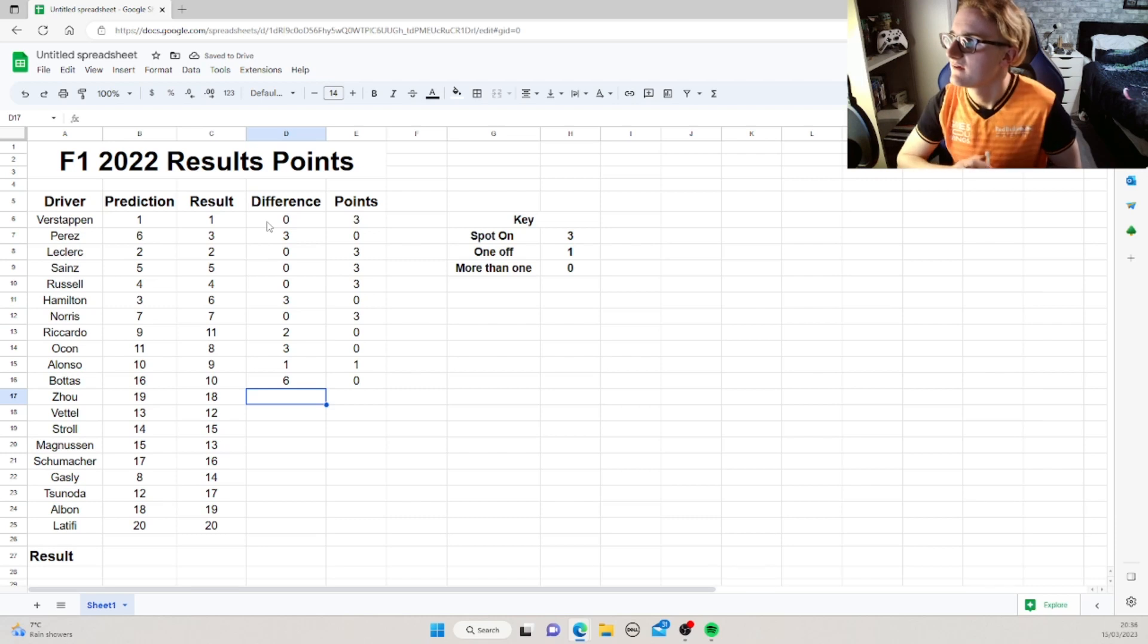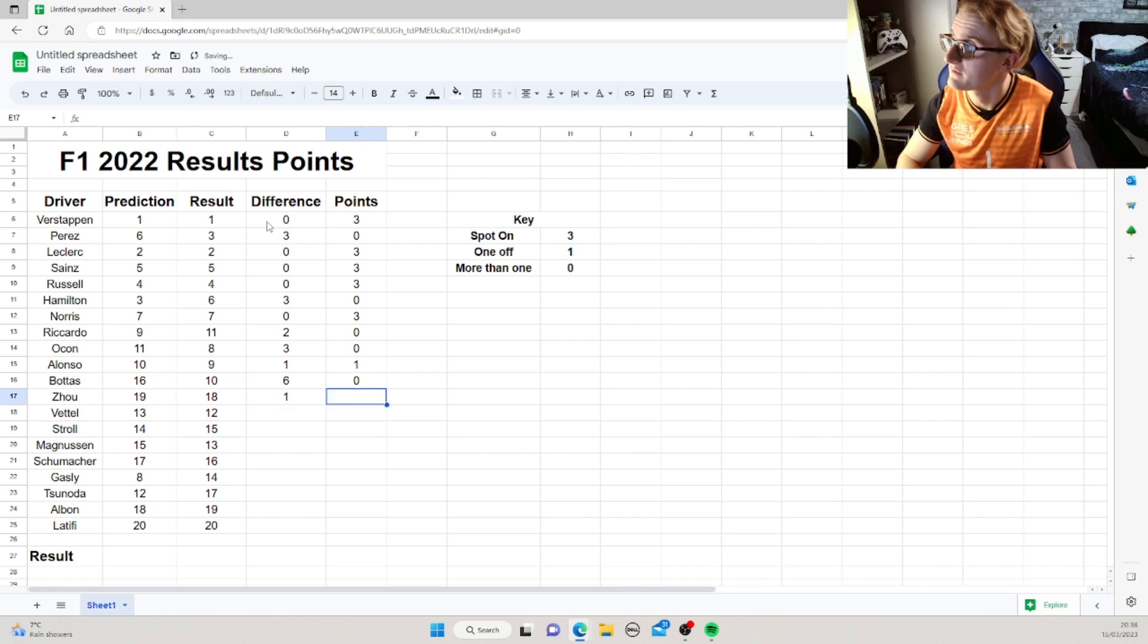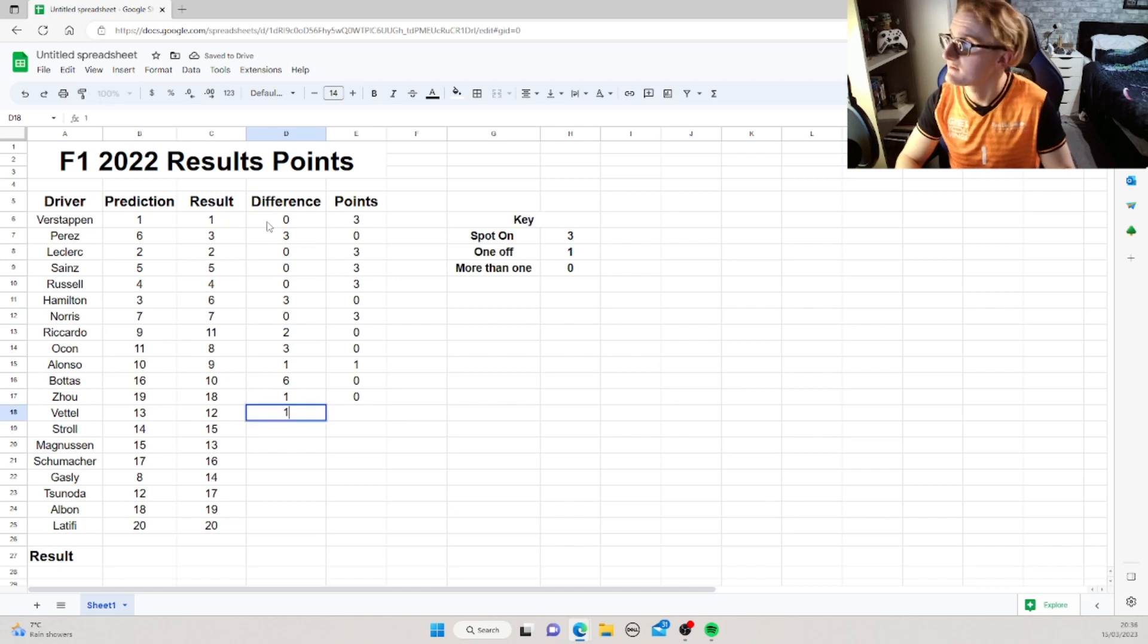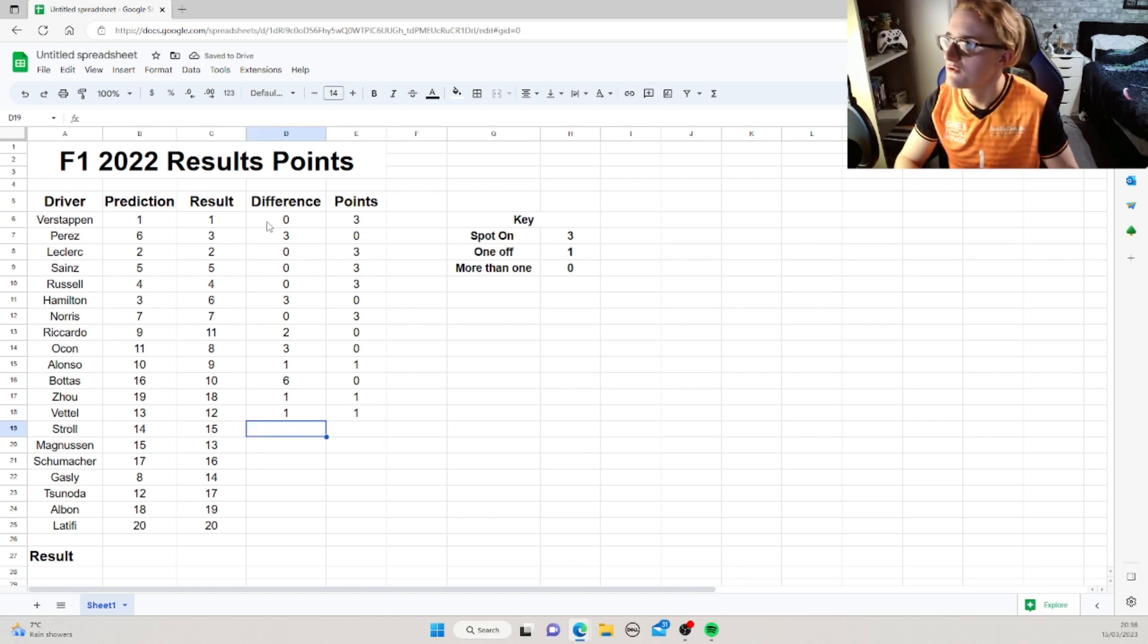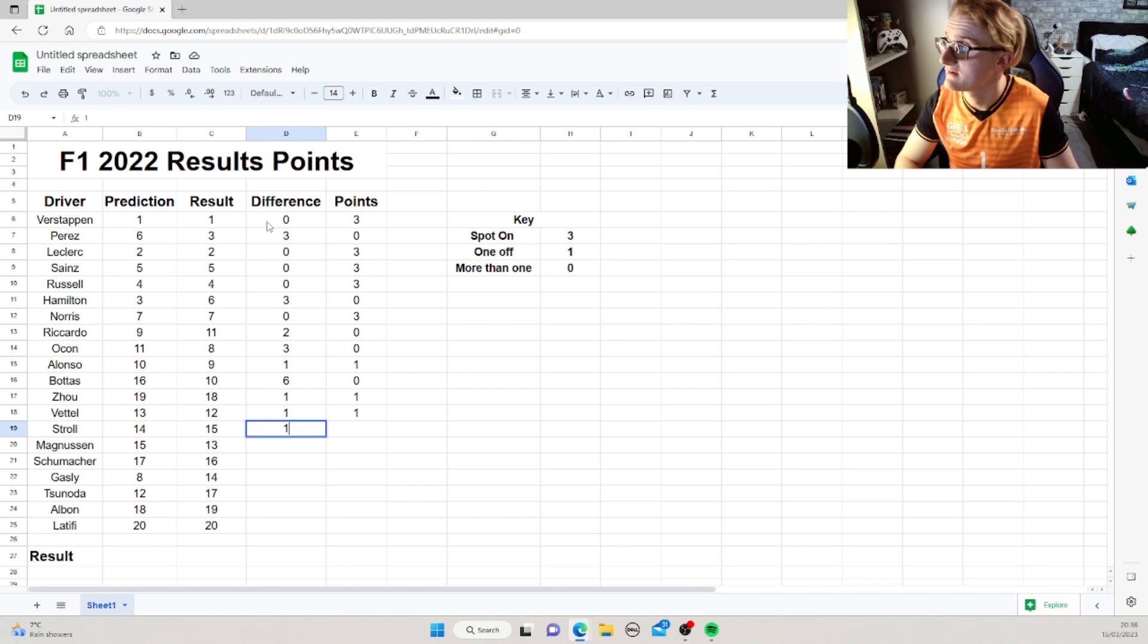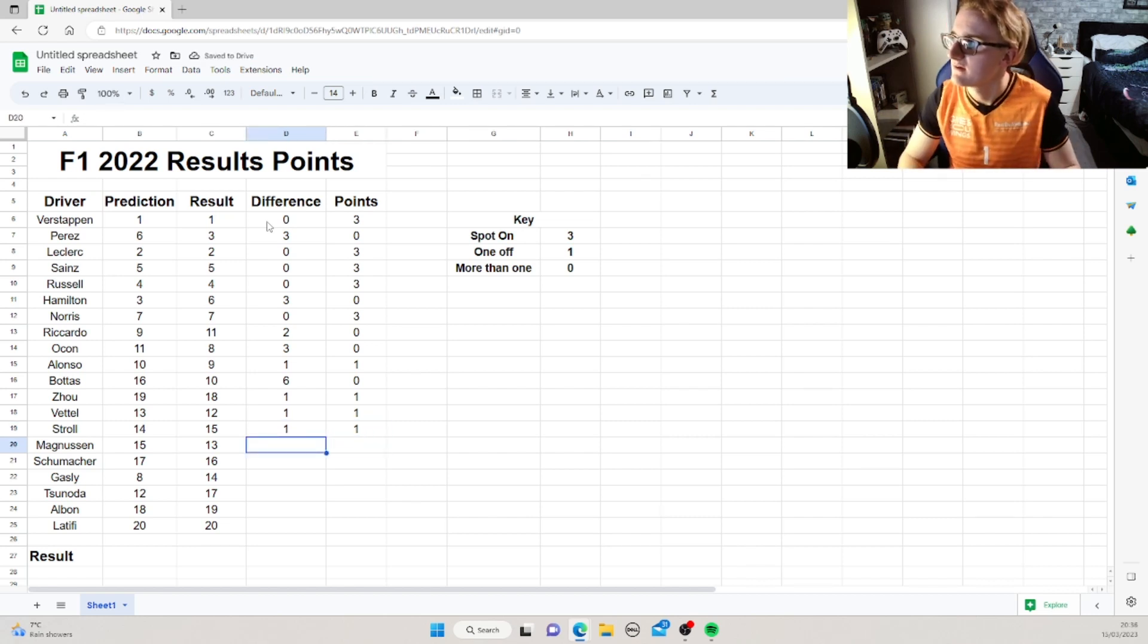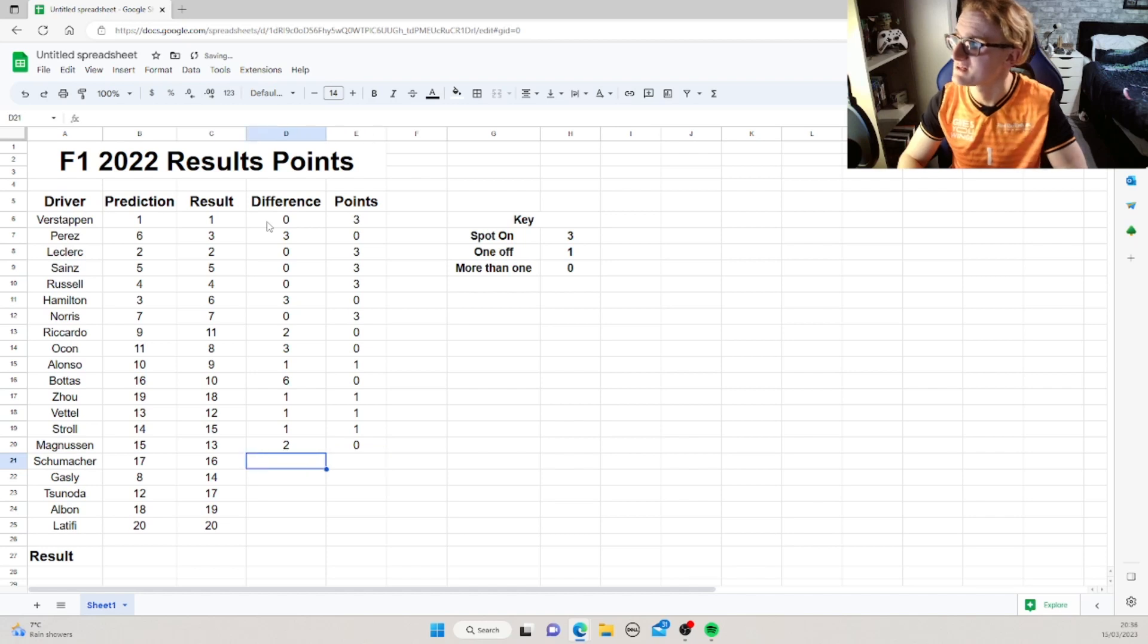Joe, we said 19th, he came 18th. So, we're 1 off with that 1. Vettel, we said 13th, he came 12th. Solid, another point for us. We just put Joe as a 0 point. We need those points, come on, give us a point. Stroll, we said 14th, he came 15th, so again, that's a point to us. Magnusson, good old K-Mag, we said 15th, he came 13th, so that's, unfortunately, that's 2 off, so that's no points, unfortunately.